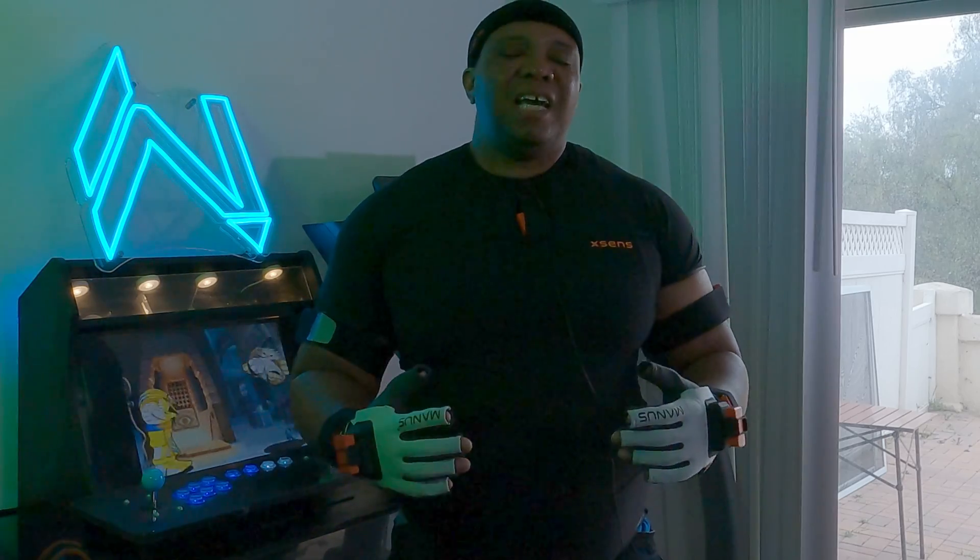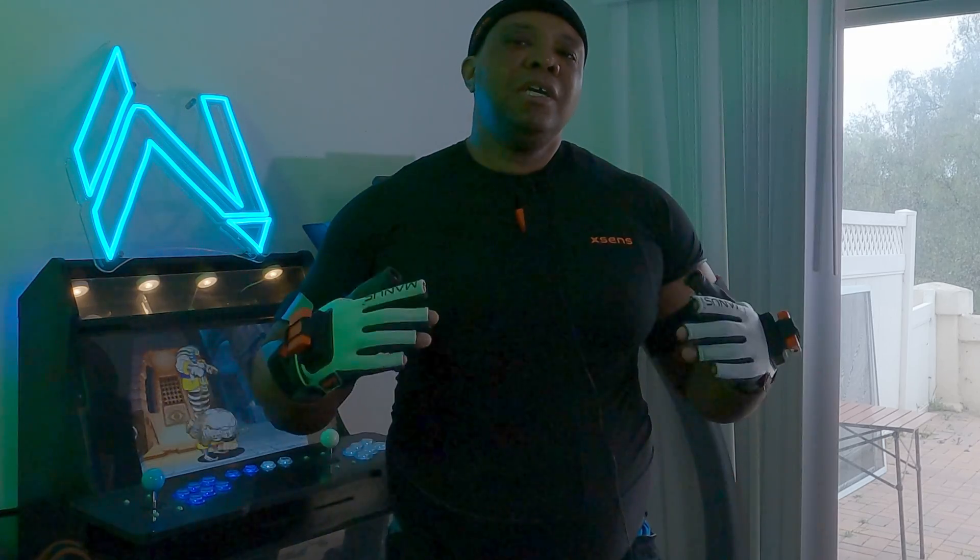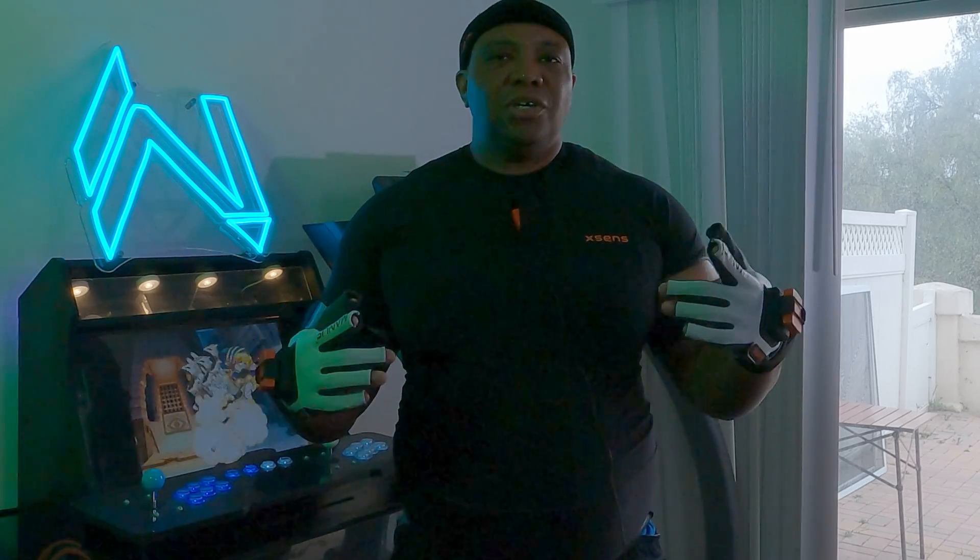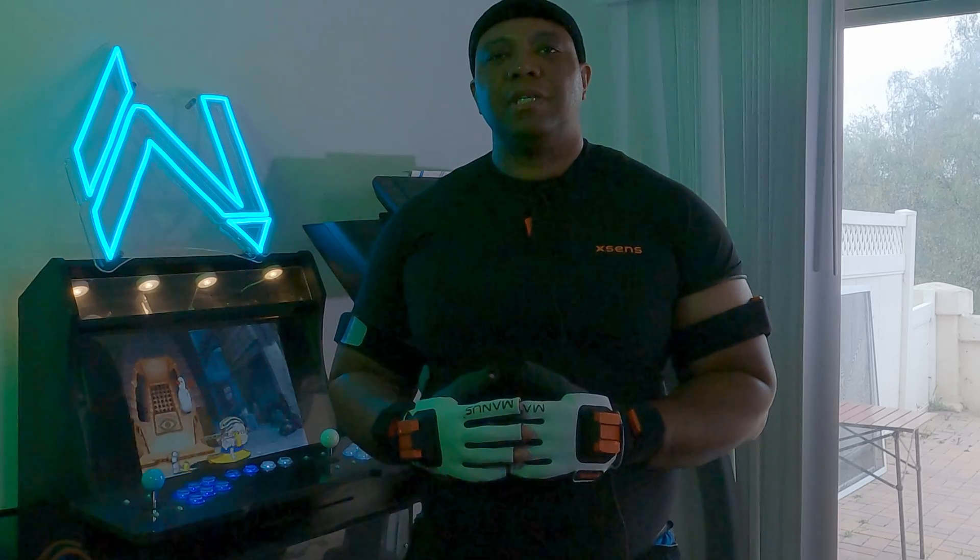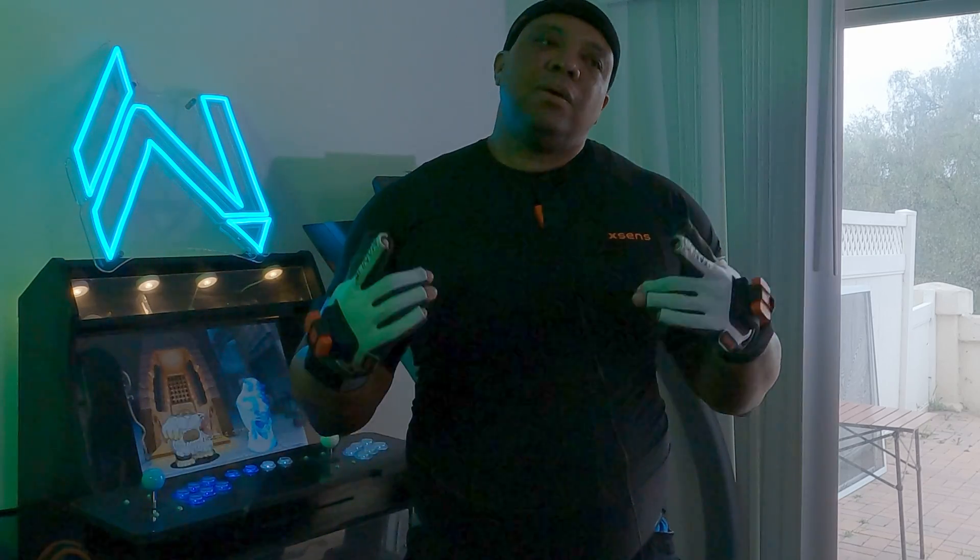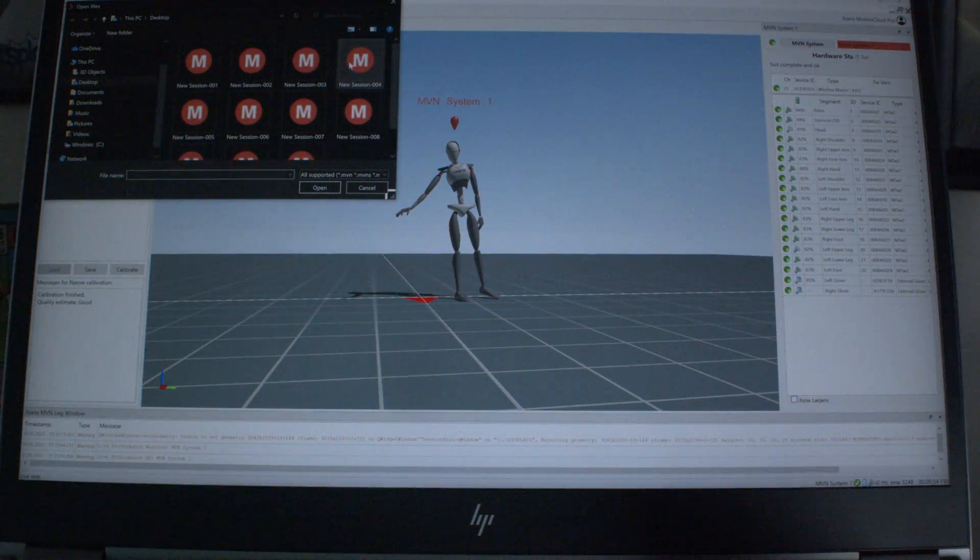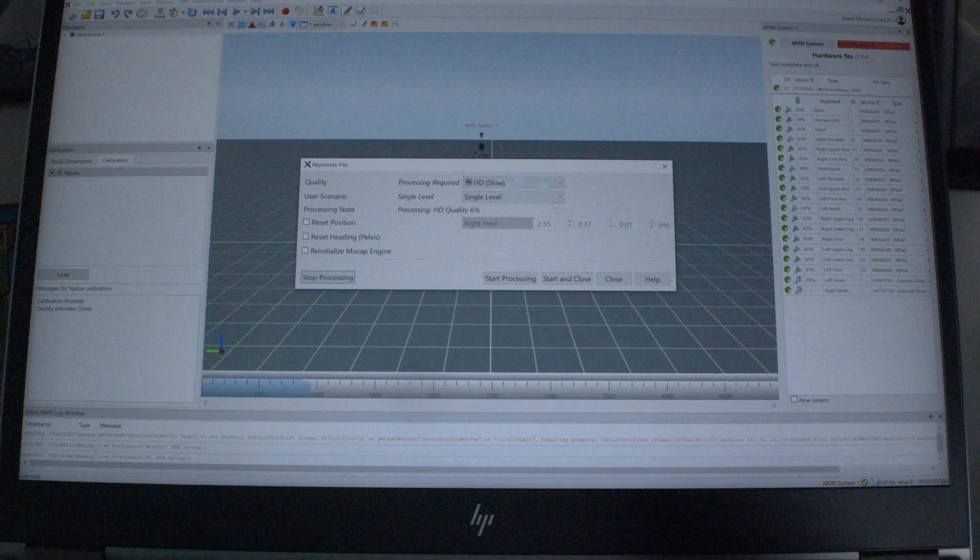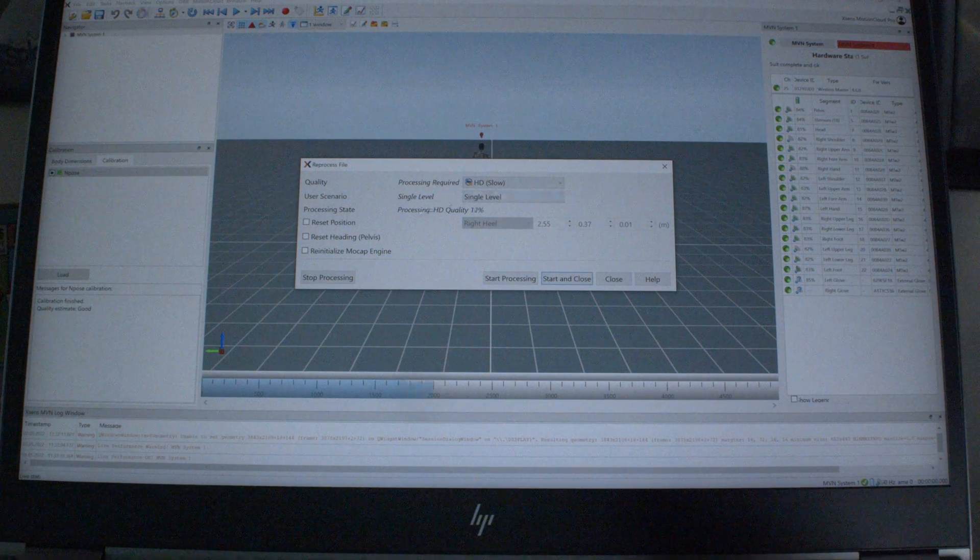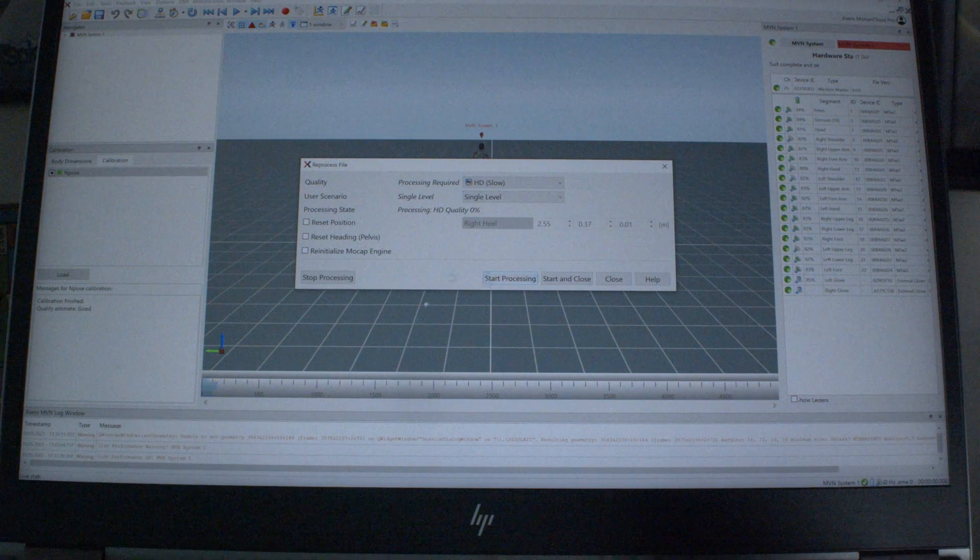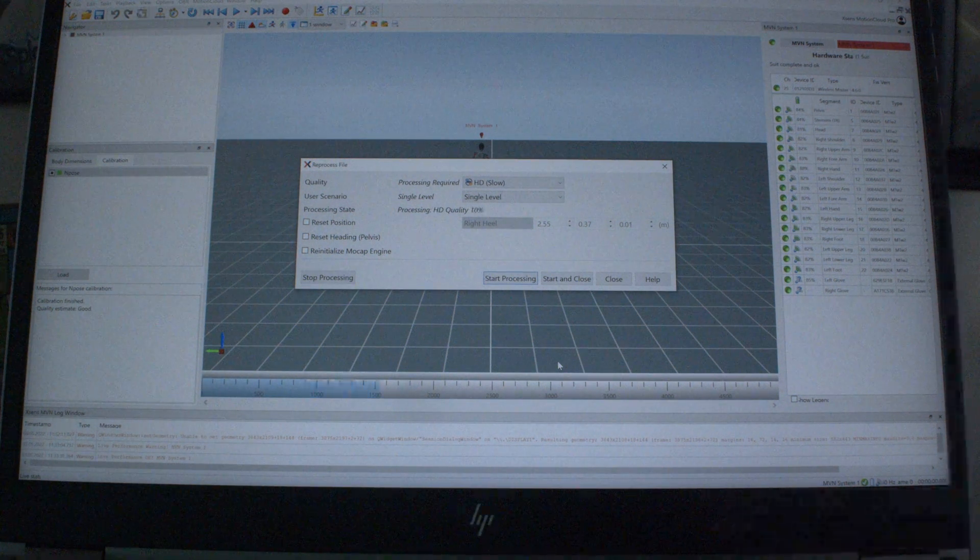After all those takes, running on a treadmill, doing incline and everything, I'm out of breath. So what I'm going to do now is take the stuff that we just recorded, go through HD processing and then bring it into Cinema 4D from there. So let's go back to the laptop and I'm going to start with session four. I should have named these better. HD processing required. It's on slow. I'm going to leave it there. Single level quality. I'm just going to hit start processing. I'm just going to let this play out. I'm actually going to do this for all the clips. And then next time we're going to bring it into Cinema 4D and see what results we got.